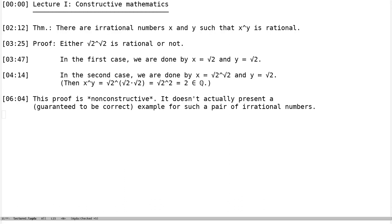That is why we call this a non-constructive proof: it doesn't actually give you an example. It just promises that there is an example somewhere in the platonic heaven. It cannot be that there is no example, but it doesn't actually produce one. In case you have studied number theory, you might know that using a delicate argument one can in fact show the second case holds true, but that requires separate integral computations — several pages long.